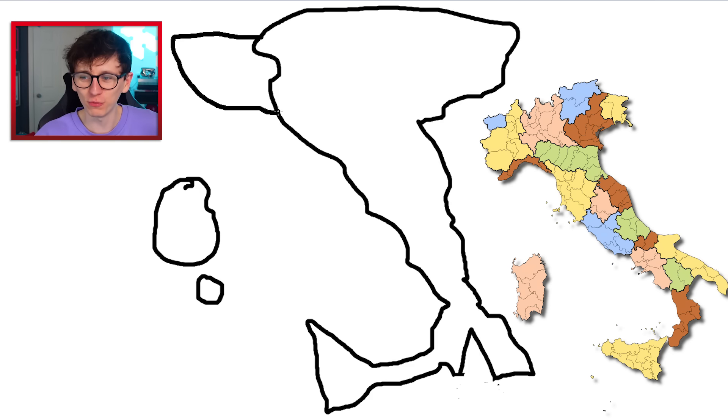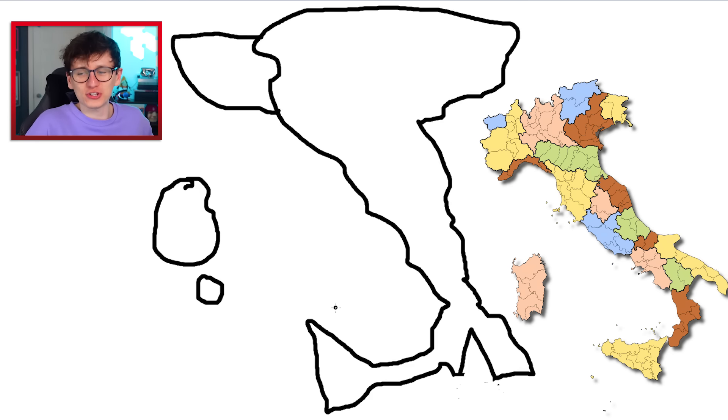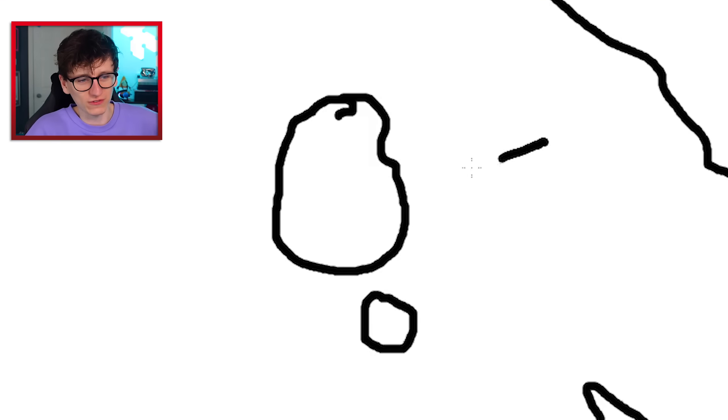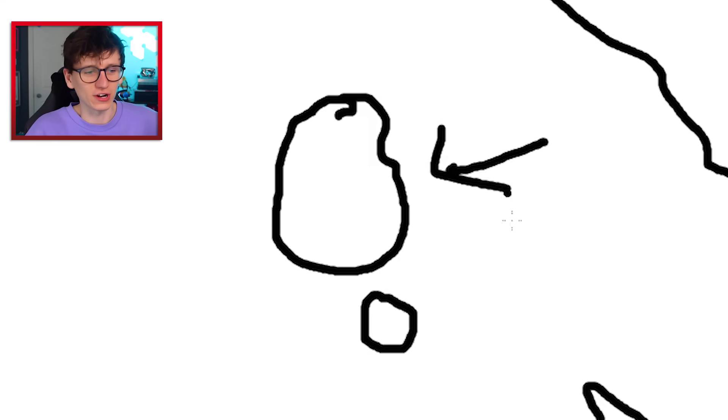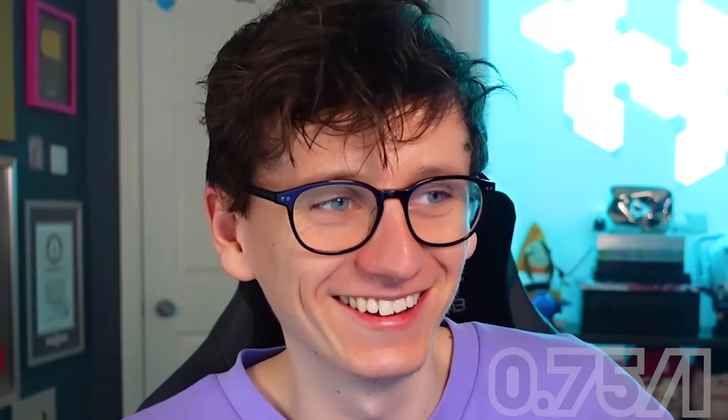Then obviously my shape of the top isn't too accurate. It should have come out a little bit more. But you know what? I think we deserve three-quarters of a point, particularly because we've got this little island over here as well.